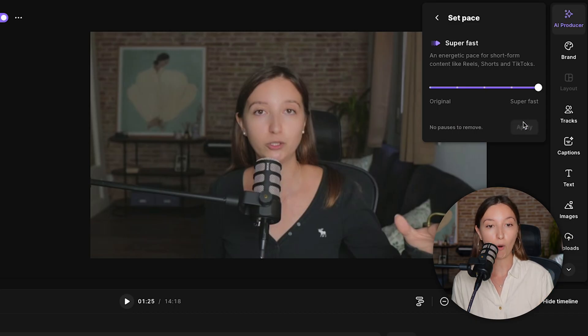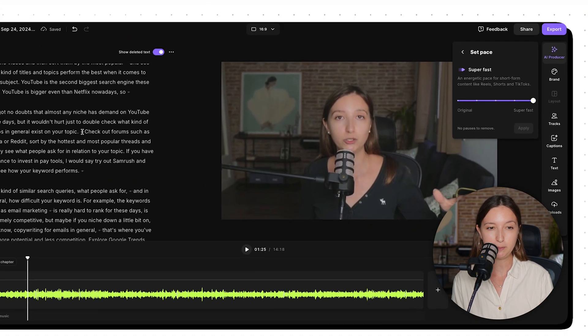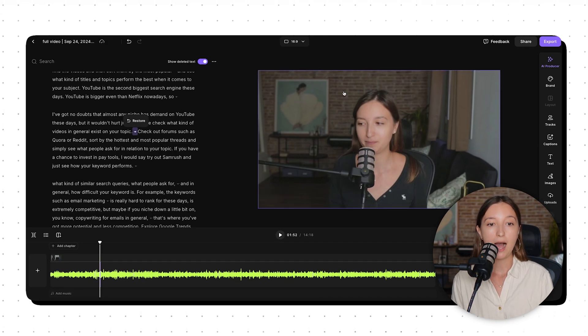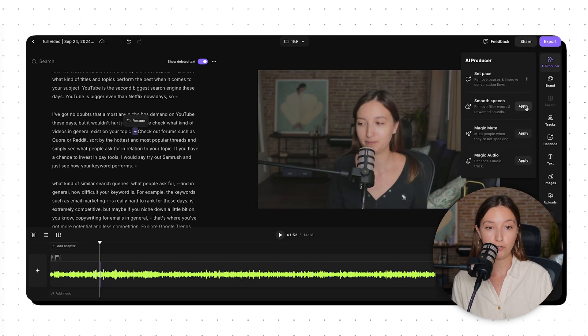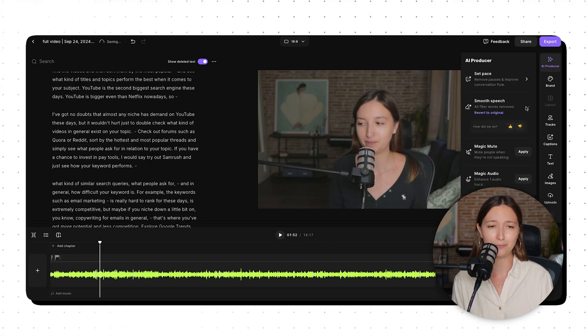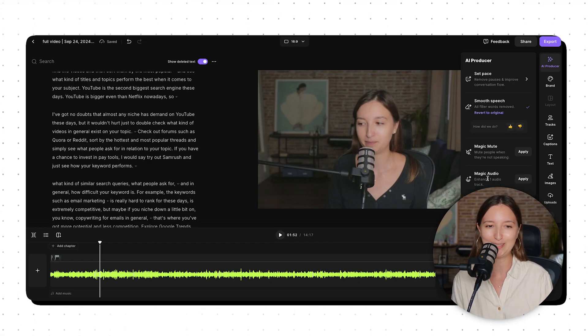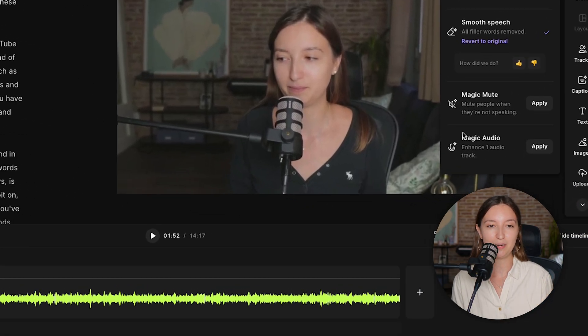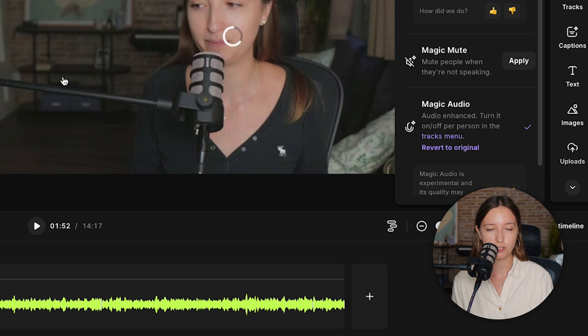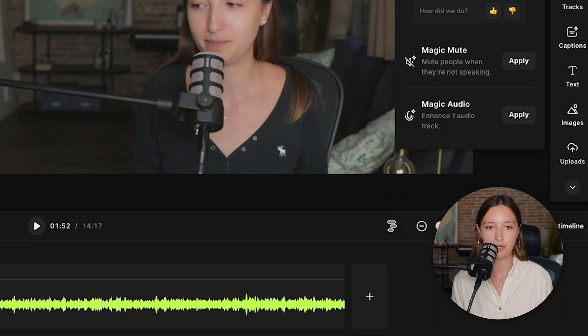If you hover over the dot in the script, you can see exactly what pauses were cut. I'll also apply the Smooth Speech filter to remove any filler words and awkward pauses. And I'm going to use Magic Audio to enhance the sound quality — I can always revert to original if I don't need a specific effect. For this video I used a good mic, so I probably won't need it, but if you record with a mobile device you can definitely benefit from this feature.